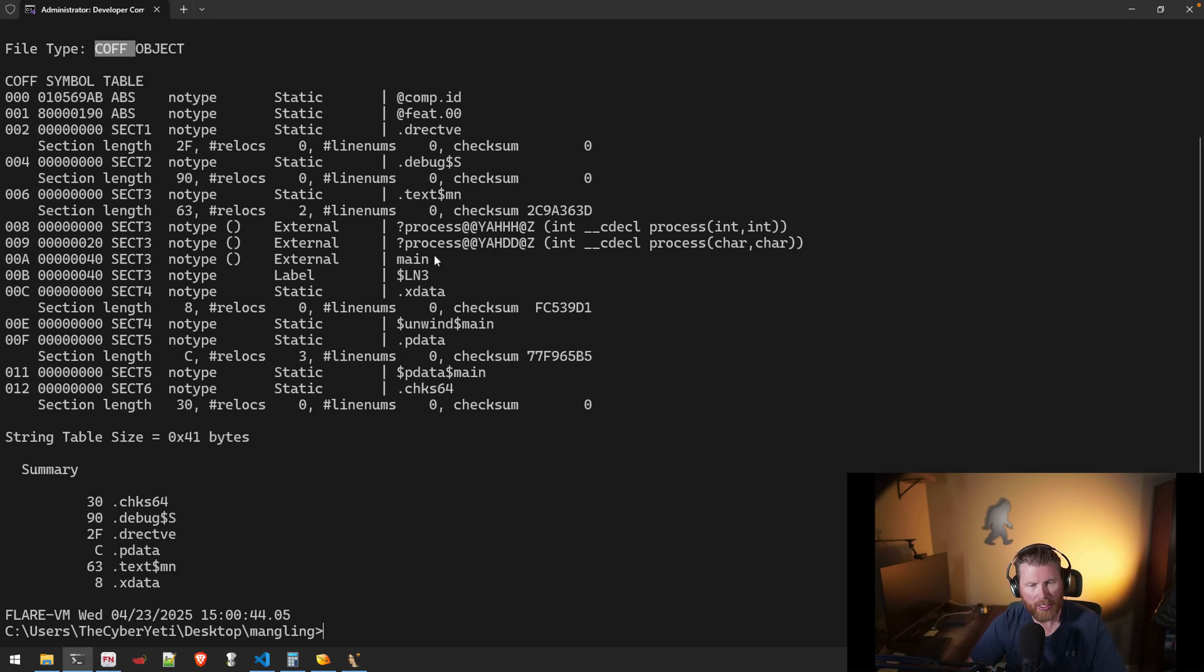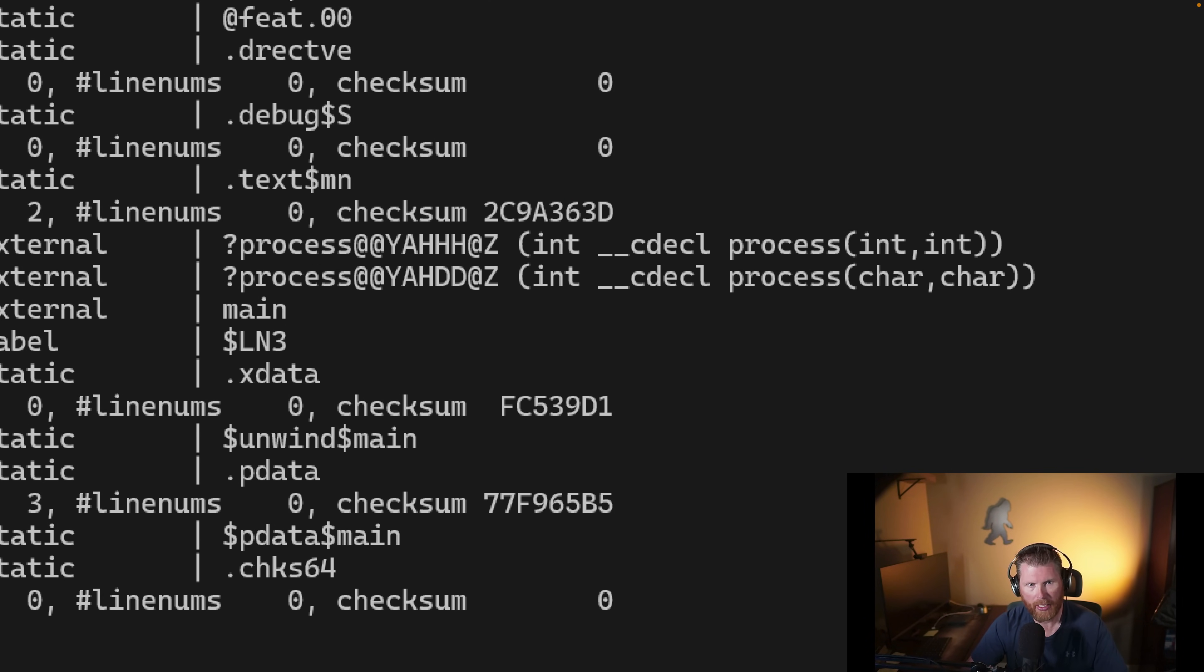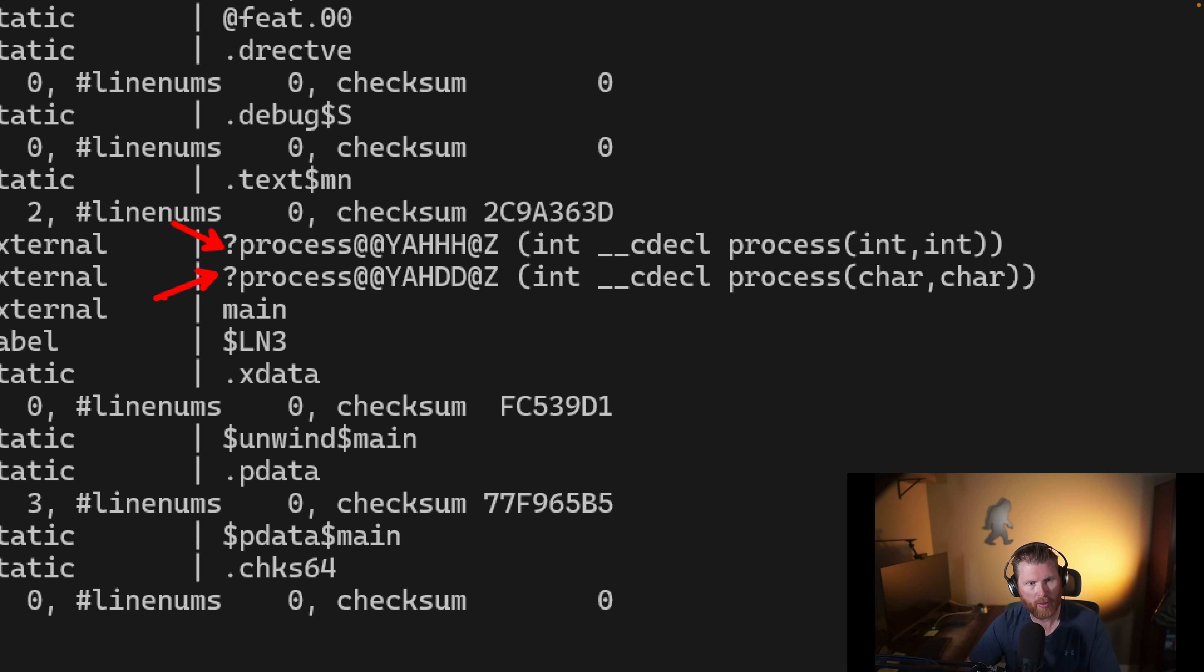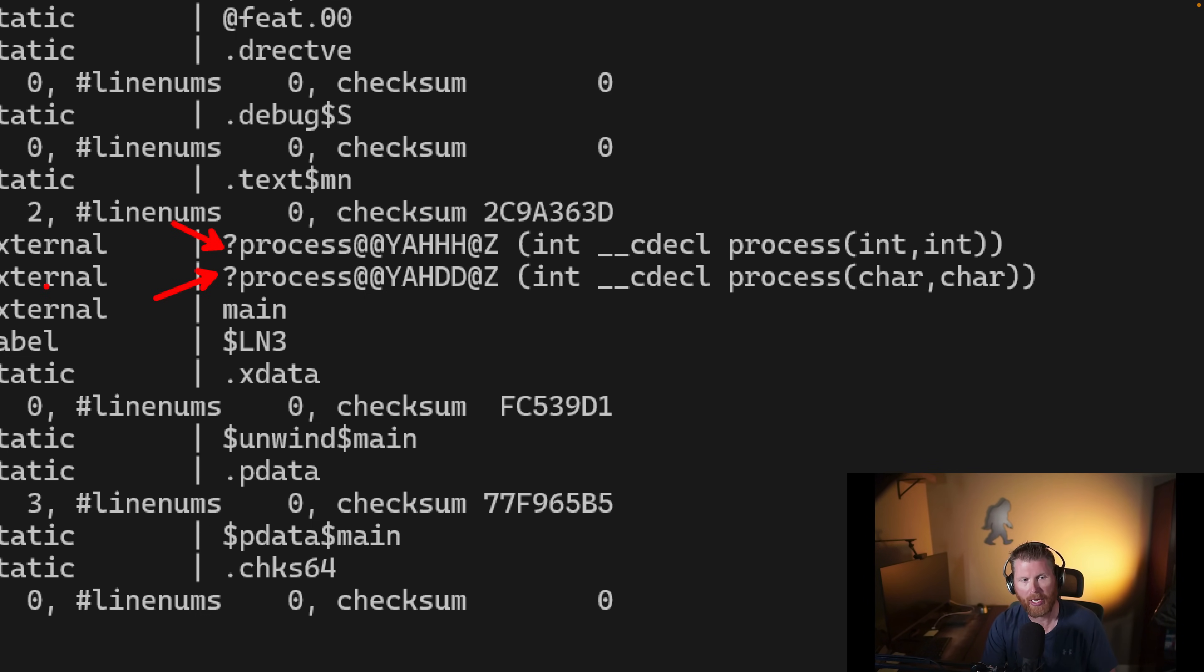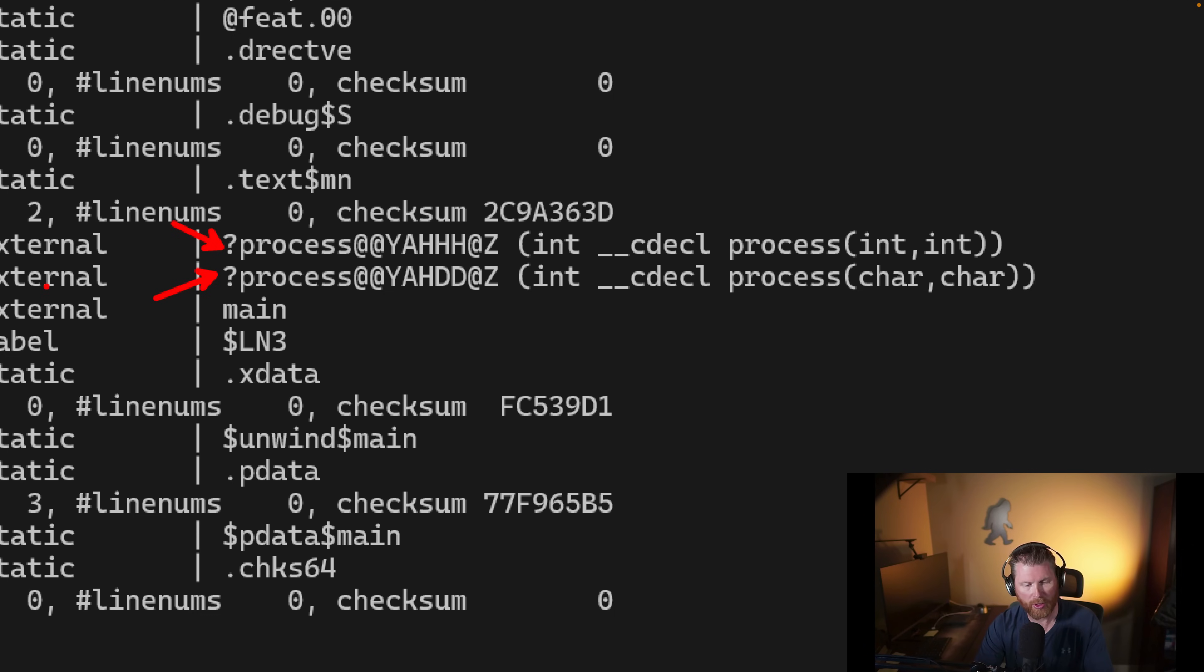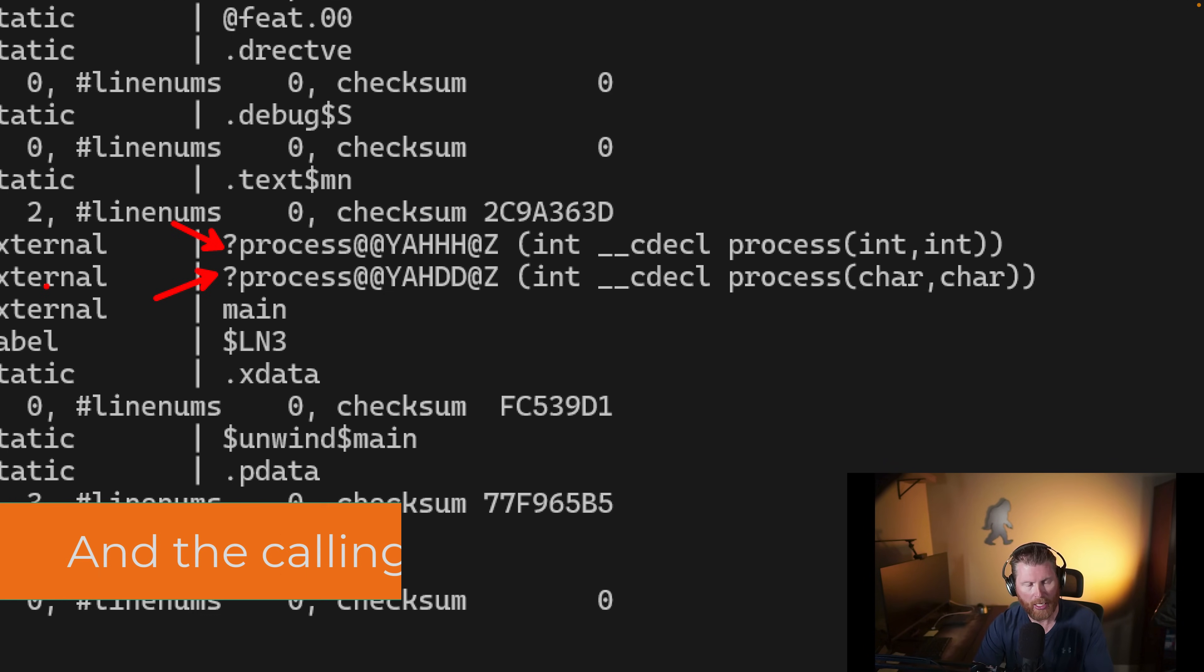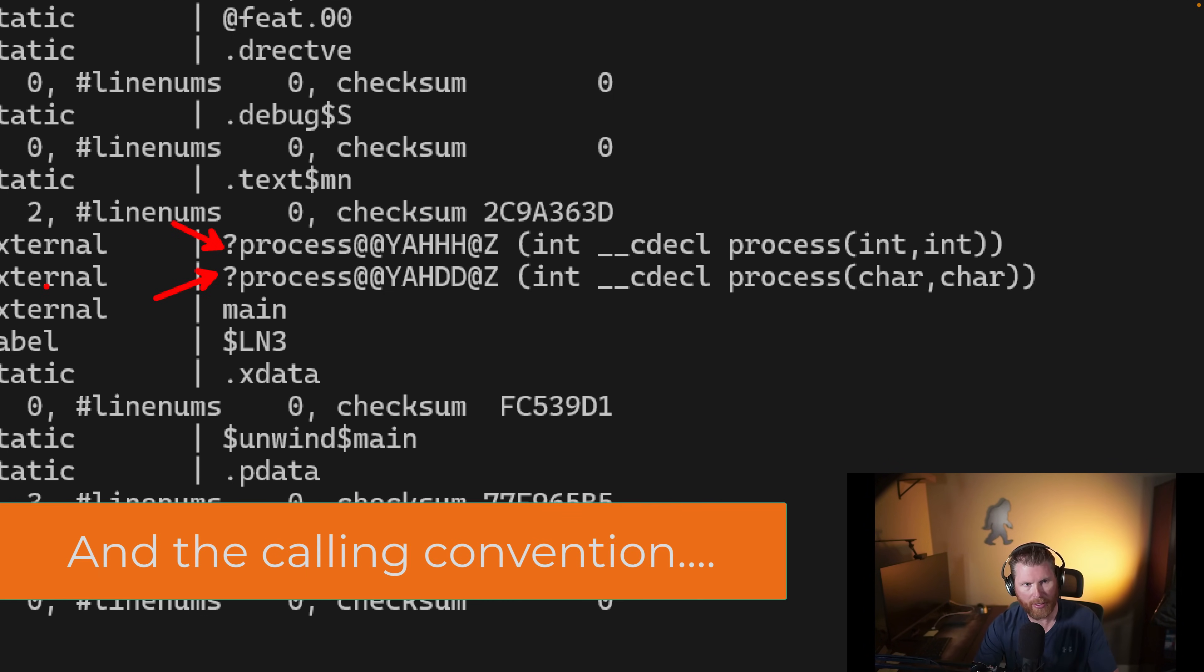But you'll notice we have these two maybe strange-looking strings, question mark, process, two ampersands, and then Y-A-H-H, Y-A-H, excuse me, Y-A-H-H-H ampersand Z. Now, this is the mangled name. So what the C++ compiler did was it mangled the name, that is, it encoded information about the name of the function, as well as its return type, the type of its arguments. And so that's all that information that's encoded into this mangled string, this mangled name.